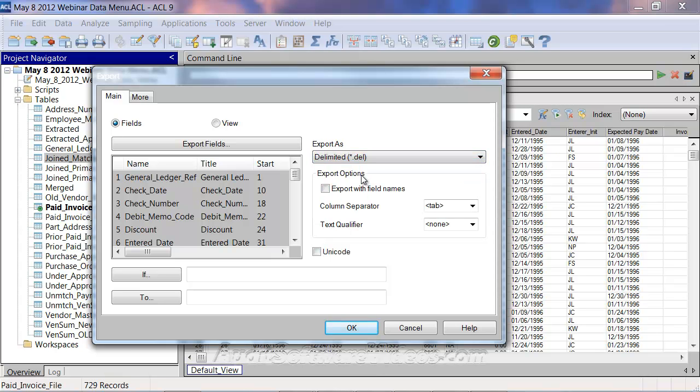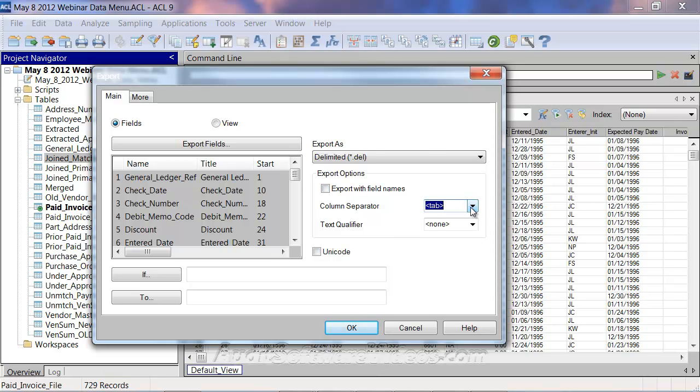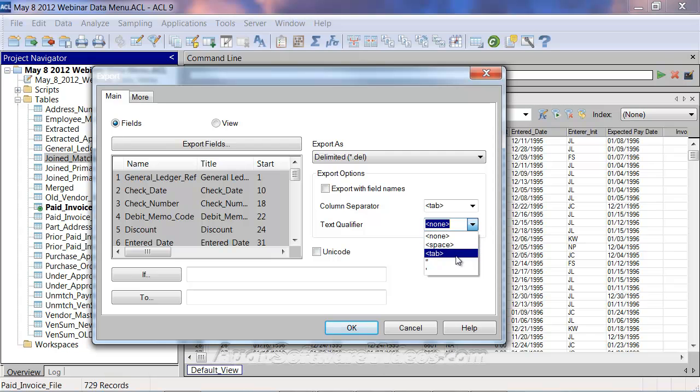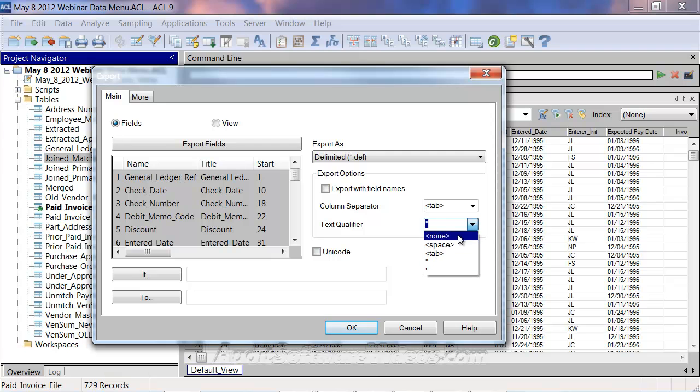You have the delimited format, where you could export into a variety of delimited formats here, and actually you can add whatever delimiter you'd like. A lot of people will use this tilde mark because that's very uncommon in data. What I tend to use is more of a tab delimited file with no text qualifier, but you can put a tab in there or the quotes, and then this would surround any text that you might have. I usually do tab none.